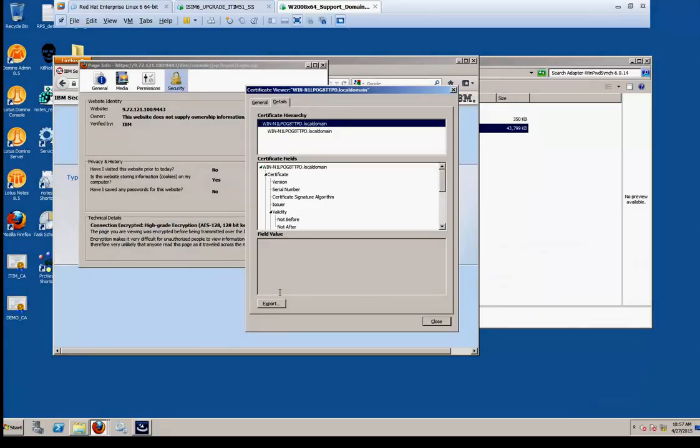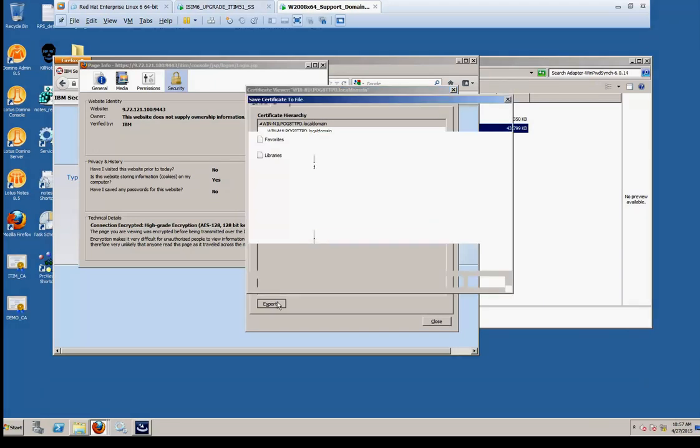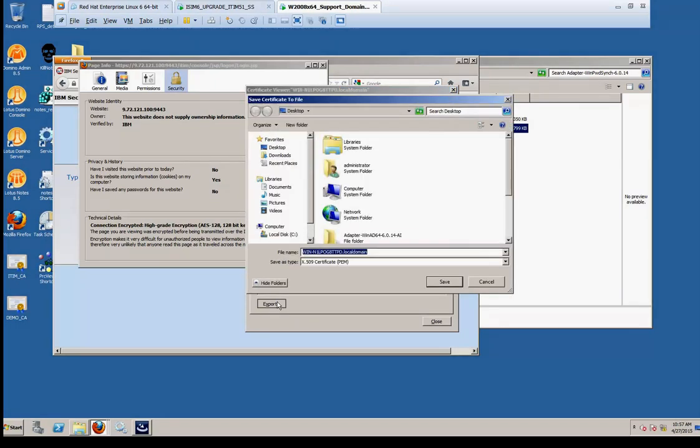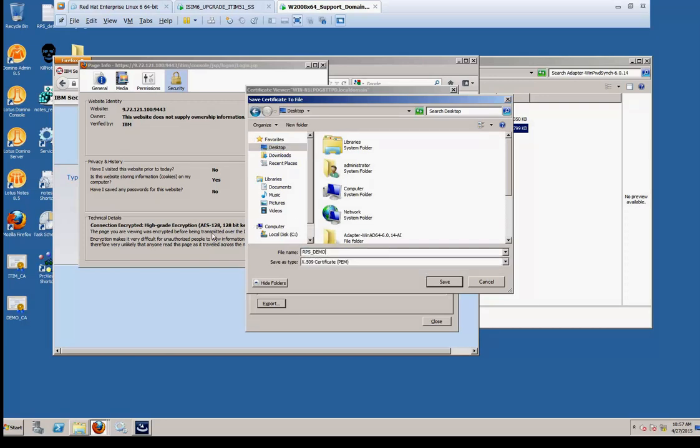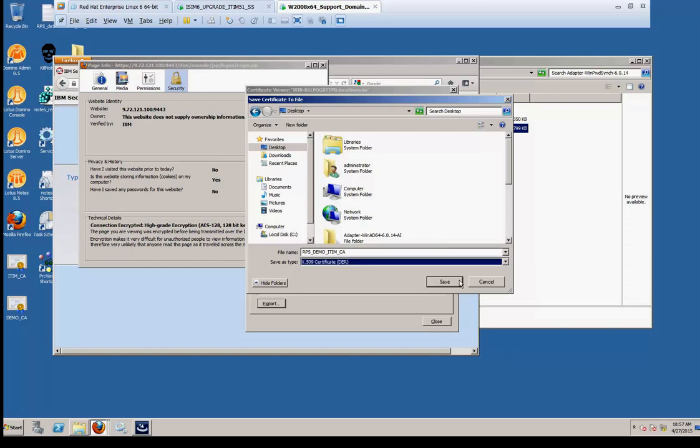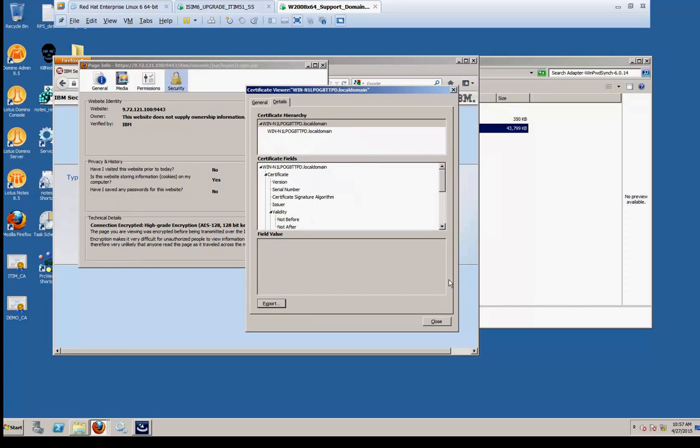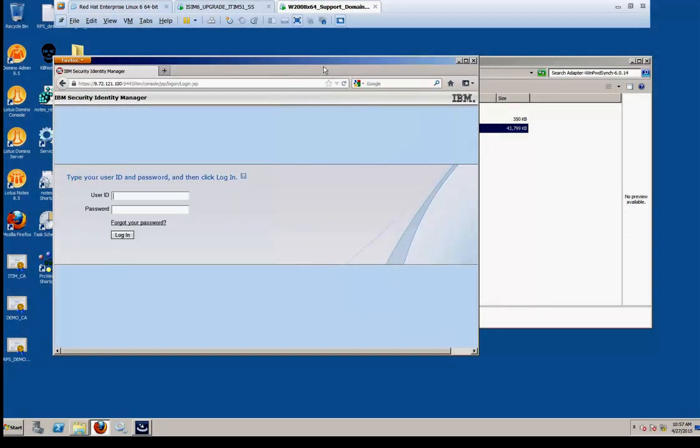Select Export. We're going to save it to the desktop on this machine. It doesn't matter which machine it is. We're going to give it the name of the file. In this case, we're going to call it the rps-demo-item-ca. Note the format is a dir format. And we'll say Save. We now have a new file on the desktop that reflects this file. Go ahead and click Close, and close this, and close your browser.